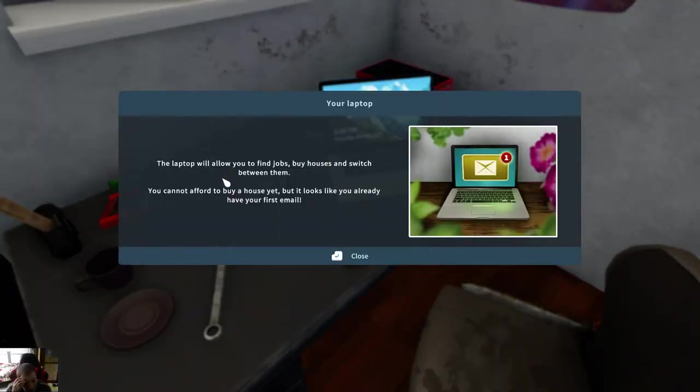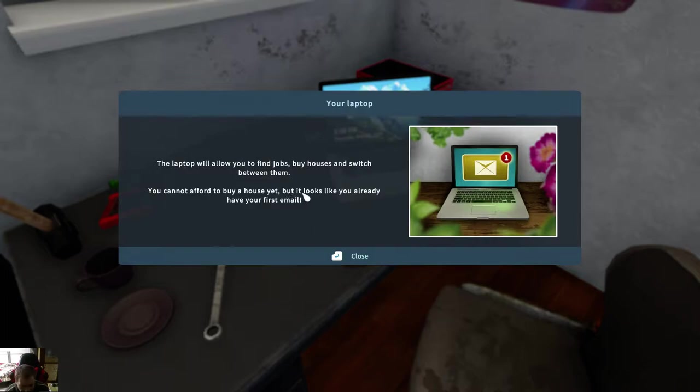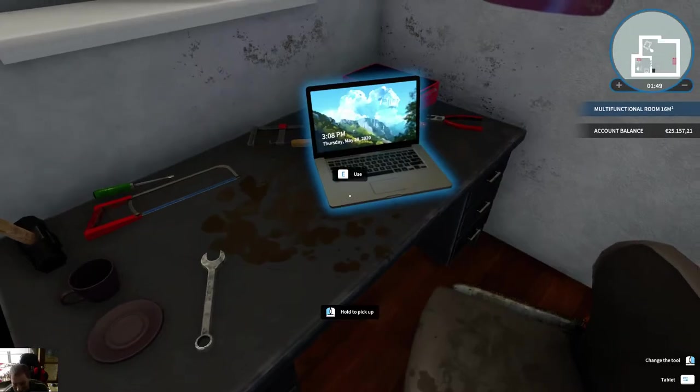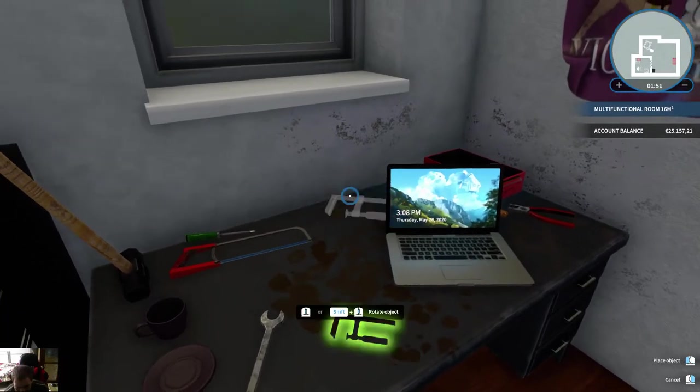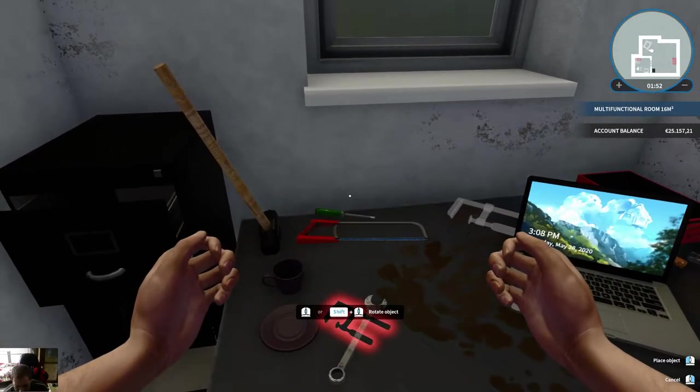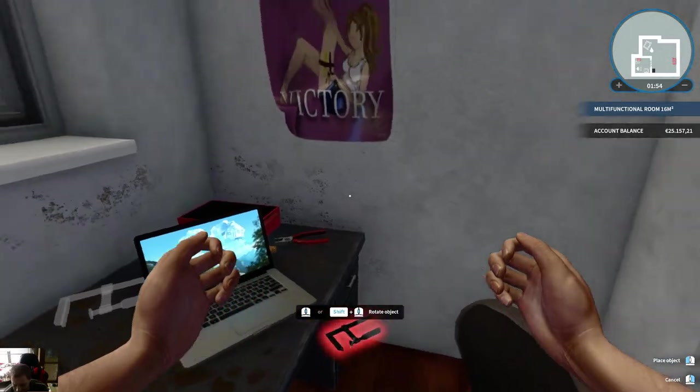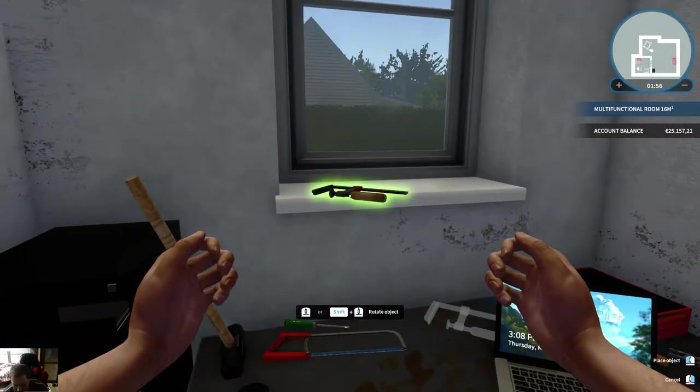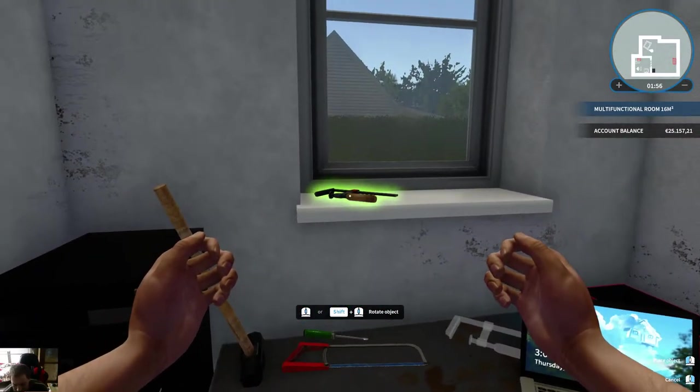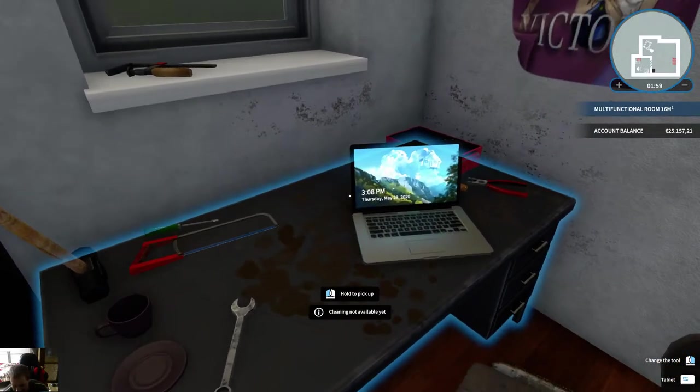Oh, the laptop will allow you to find jobs, buy houses, and switch between them. You cannot afford to buy a house yet, but it looks like you already have your first email. Oh! Hey, thank you! In a moment, just a little bit cleaning up.